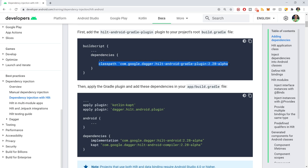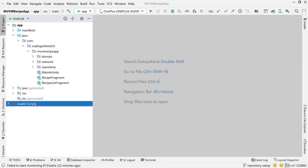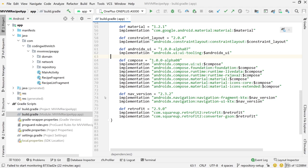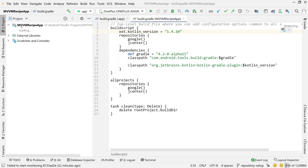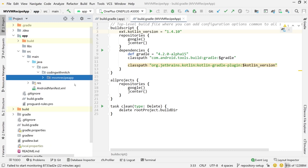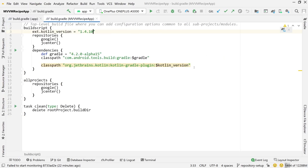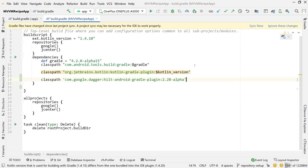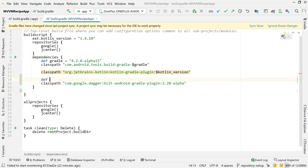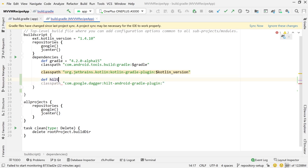The first thing we need to do is get the classpath for the build.gradle project file. Copy that and go to Android Studio, go into the build.gradle project file. Paste in the new Hilt dependency. I'm also going to change this to double quotations and define the version — I'll define 2.28-alpha. Set the Hilt version variable and pass it over. That's the build.gradle project file done.